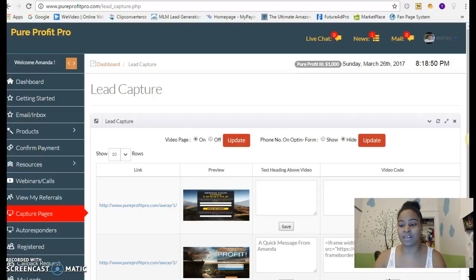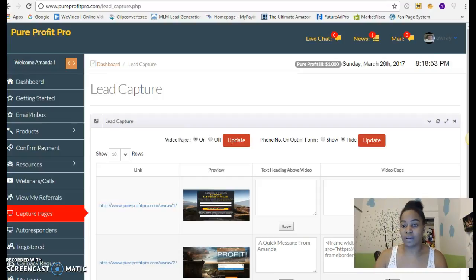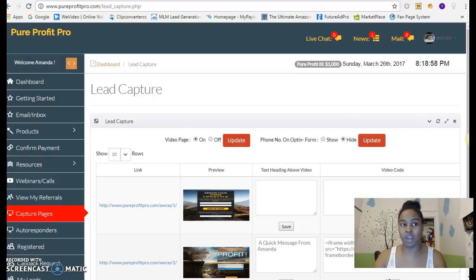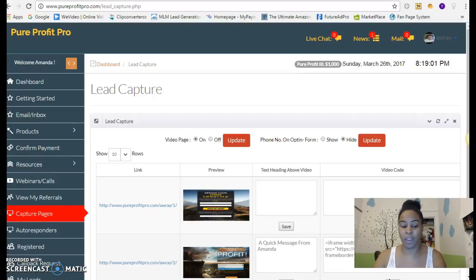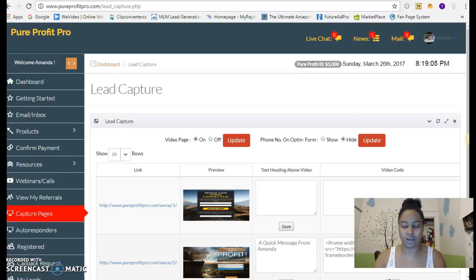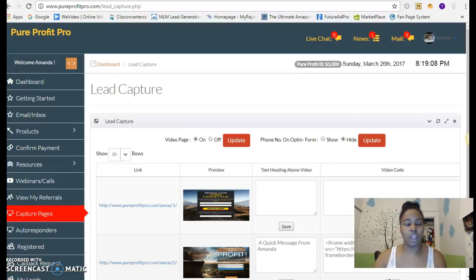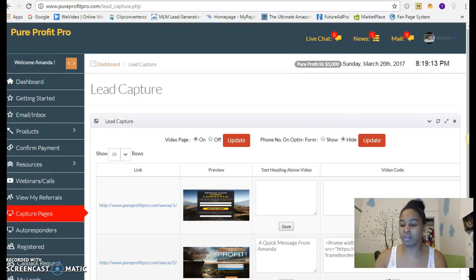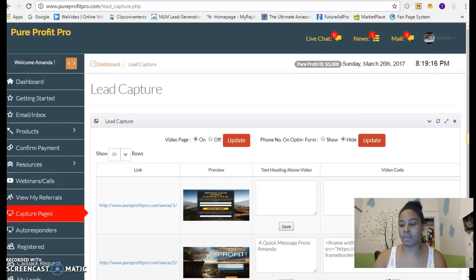It has to be something that you believe in, something that you can see yourself doing long-term, something that you can see yourself promoting and turning results over and over and over again. You don't really want to promote something that you don't believe in. And you don't want to market something that people can get pretty much anywhere.